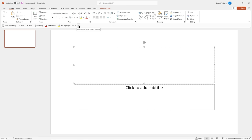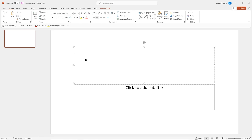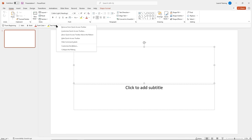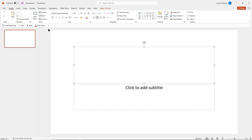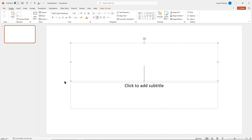We have a dropdown for the Quick Access Toolbar where you can add commands or remove them. If I want to remove the spell checker, I can just uncheck it. I can also right-click on a command and say 'Remove from Quick Access Toolbar'. You can also move it above the ribbon using the menu — click 'Show above the ribbon' and it moves to the top.